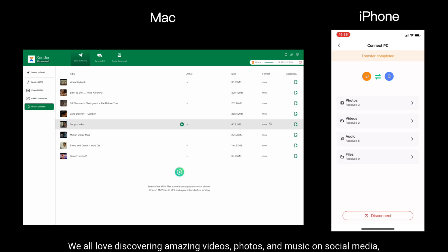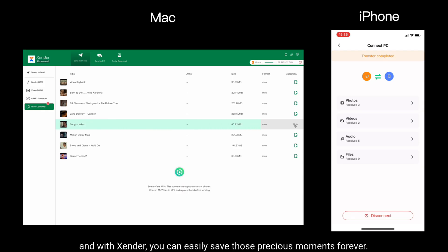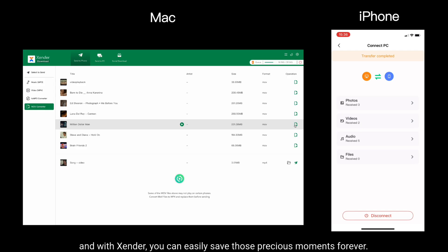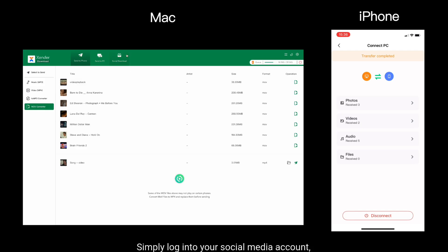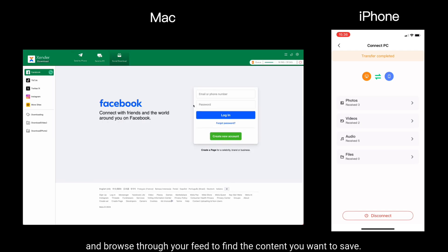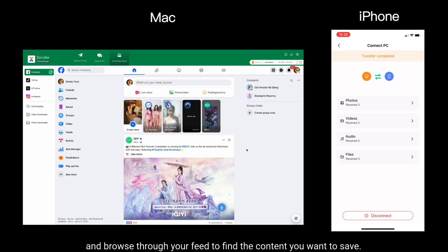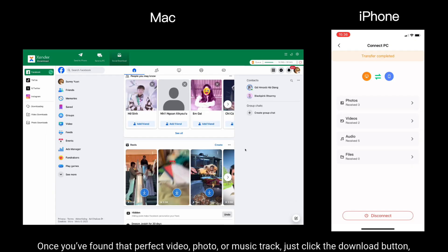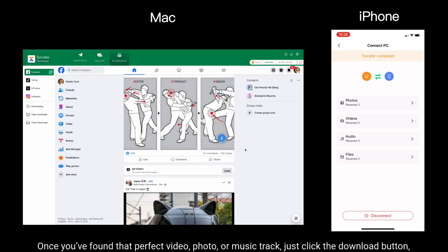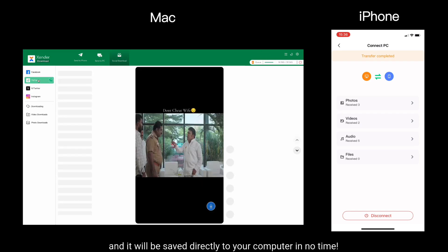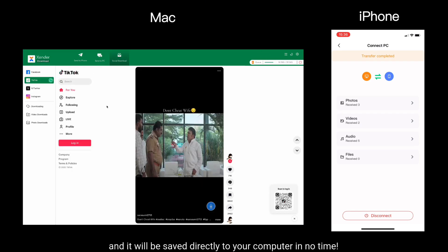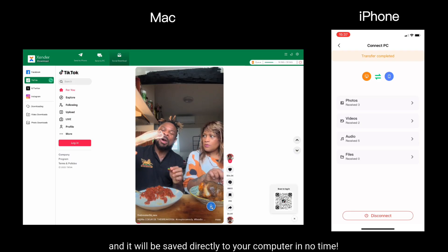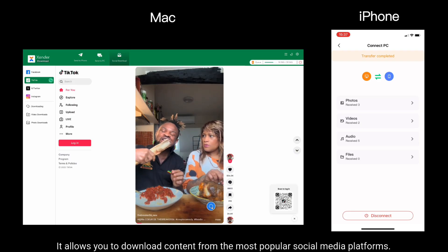We all love discovering amazing videos, photos and music on social media. And with Xender, you can easily save those precious moments forever. Simply log into your social media account and browse through your feed to find the content you want to save. Once you've found that perfect video, photo or music track, just click the download button and it will be saved directly to your computer in no time. It allows you to download content from the most popular social media platforms.